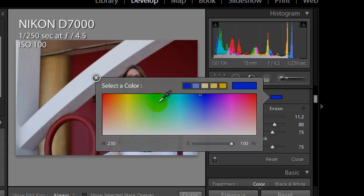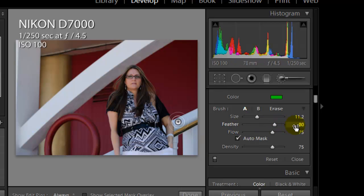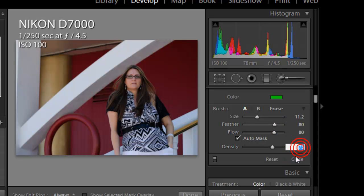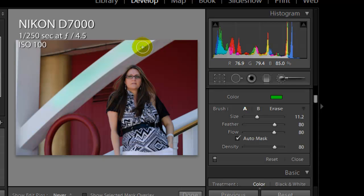We're going to change this to green. We want the same type of settings: feather up to about 80%, flow raised to about 80% for a little bit harsher flow, and density at 80 as well. Then you start painting, using the inside ring as a guide and keeping the outside ring on the outside of the color you're working on so it doesn't overflow into the next color. You'll see we start to change the color of the pillar behind the model, but we're not changing the color of the reds below it.